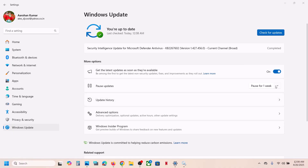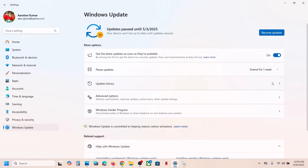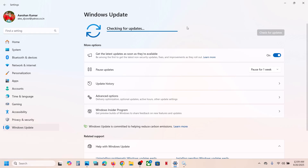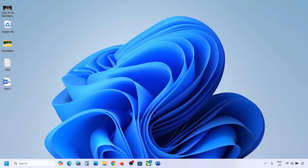The first step is to pause the update. Over here you can see the pause update option, so you can pause the update for one or two weeks. Once you pause the update you will see the resume update option — click on resume updates. This process will take some time, and once you see the update, try to install it. If it's still not working, please follow the rest of the steps shown in this video.